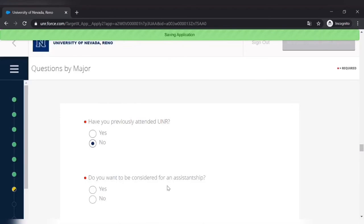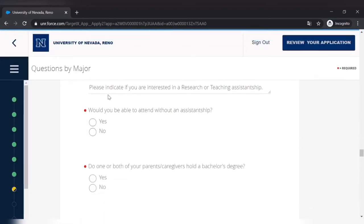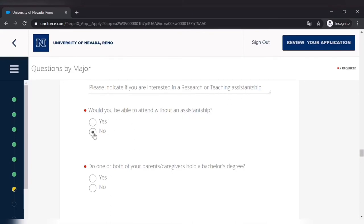Yes, I want to be considered for assistantship. Yeah, I'll be interested in research assistantship and I won't be able to attend without any assistantship, and that is a no for me. So you can do whatever fits for you.